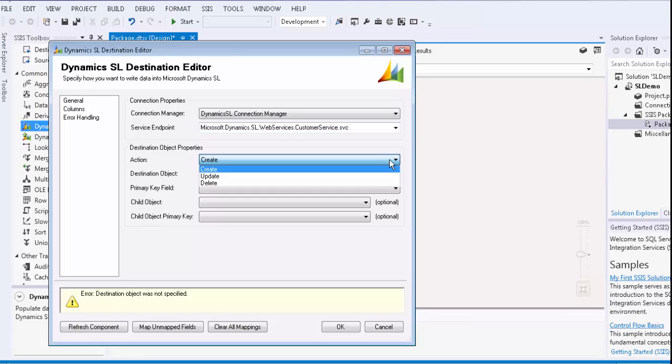As you can see, there are three different action types: create, update, and delete. Let's select the create action.